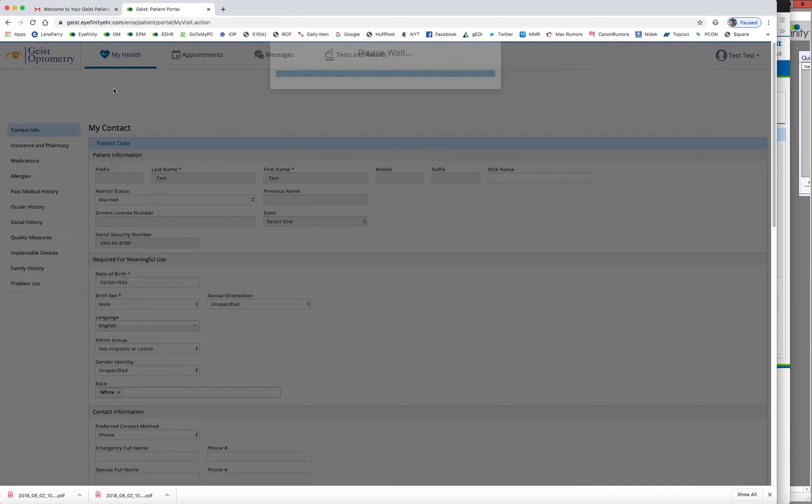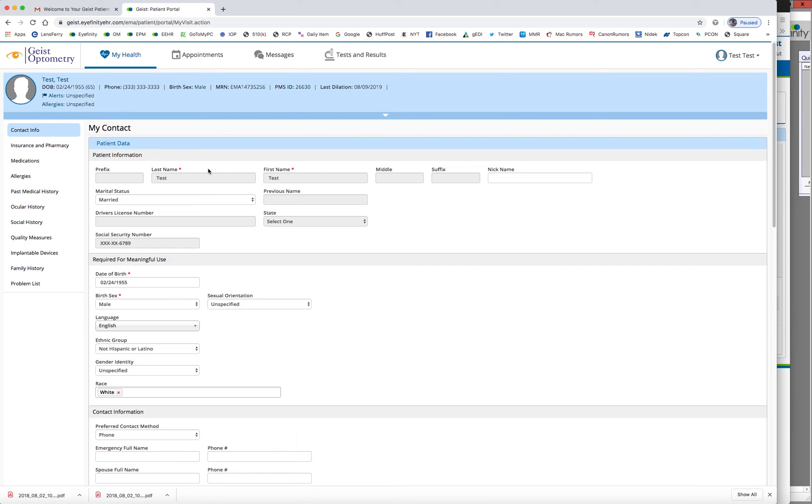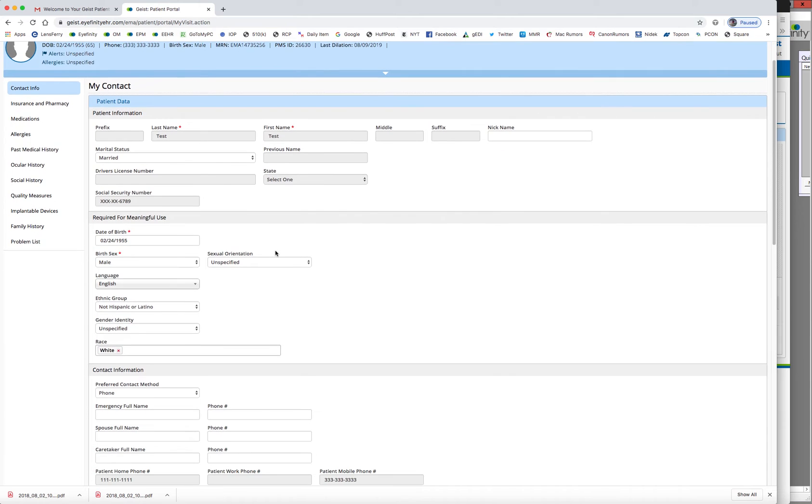And just tell them to fill out as much as they can. So these grayed out areas here are some things that they cannot change. Some basic stuff, test test. Some here. But anything that's not grayed out, they can fill out.